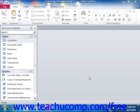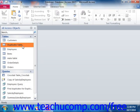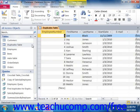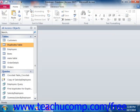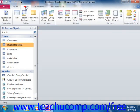You can use the Find Duplicates query to find duplicate records within a table. To create a Find Duplicates query, click the Query Wizard button that appears in the Queries group, or the Other group as it's called in Access 2007, on the Create tab in the ribbon.